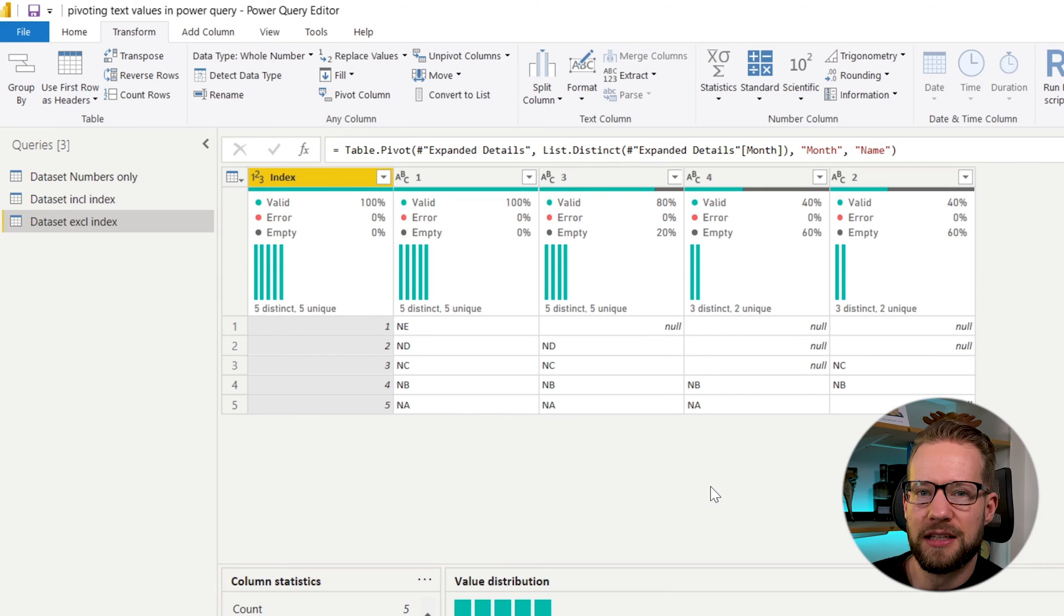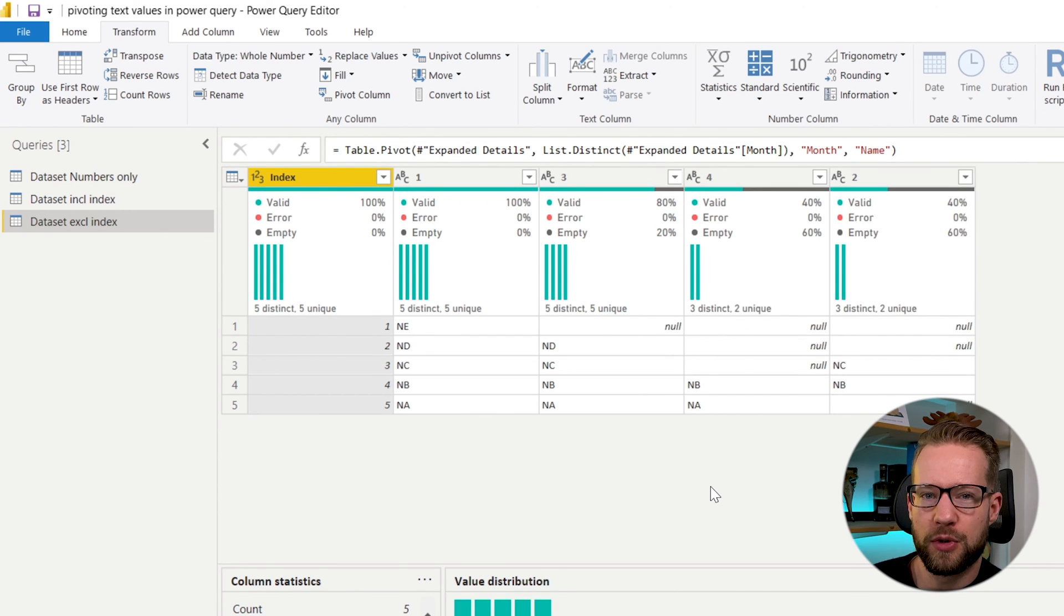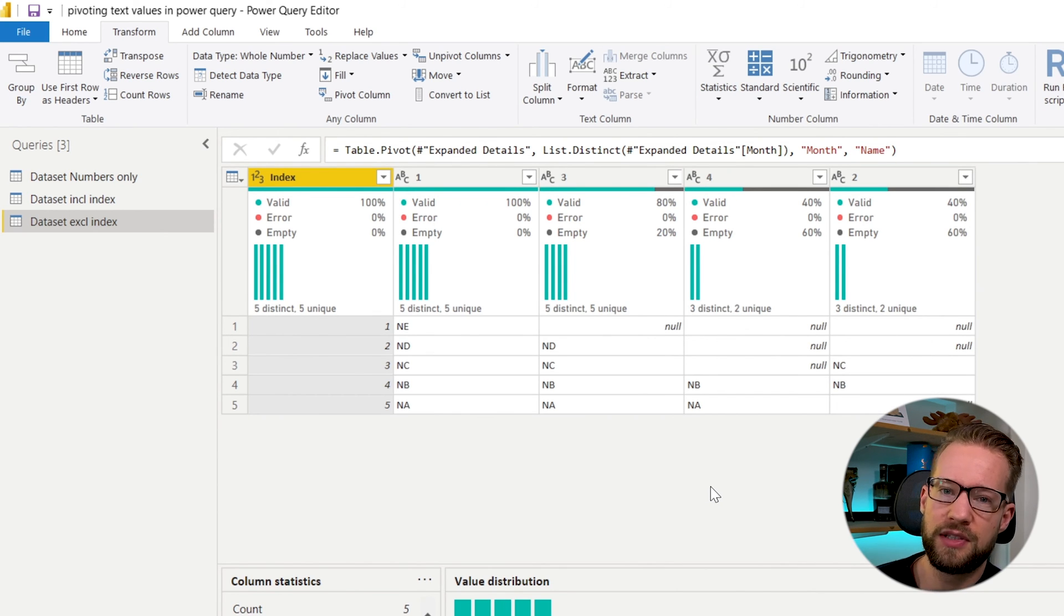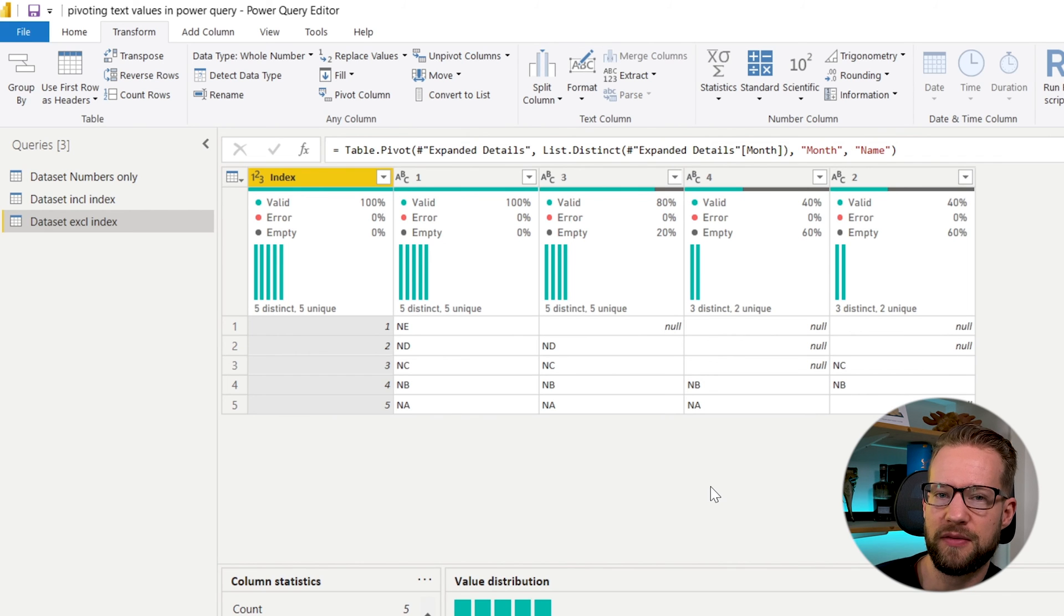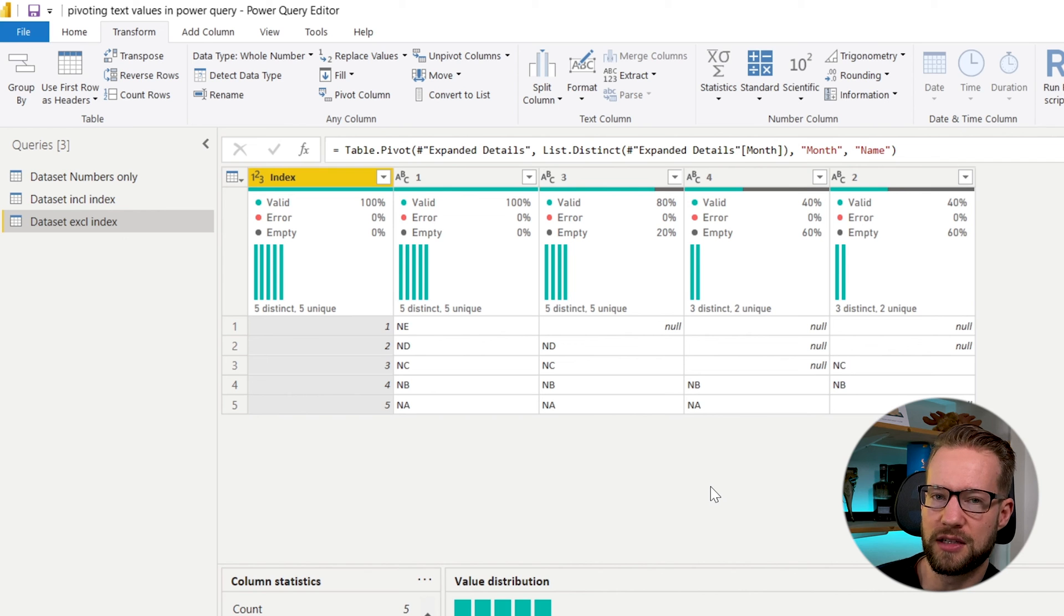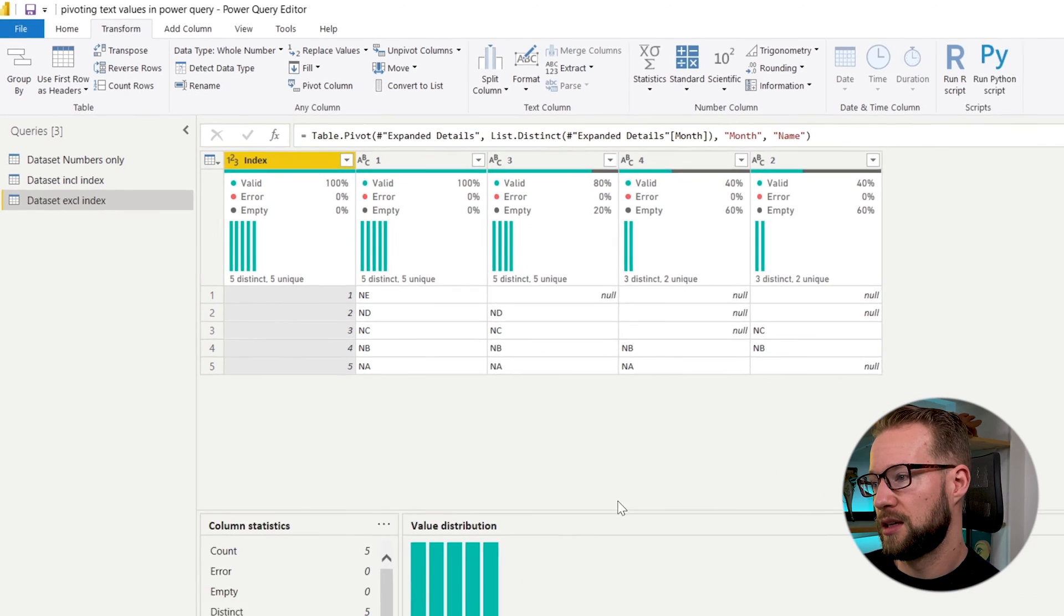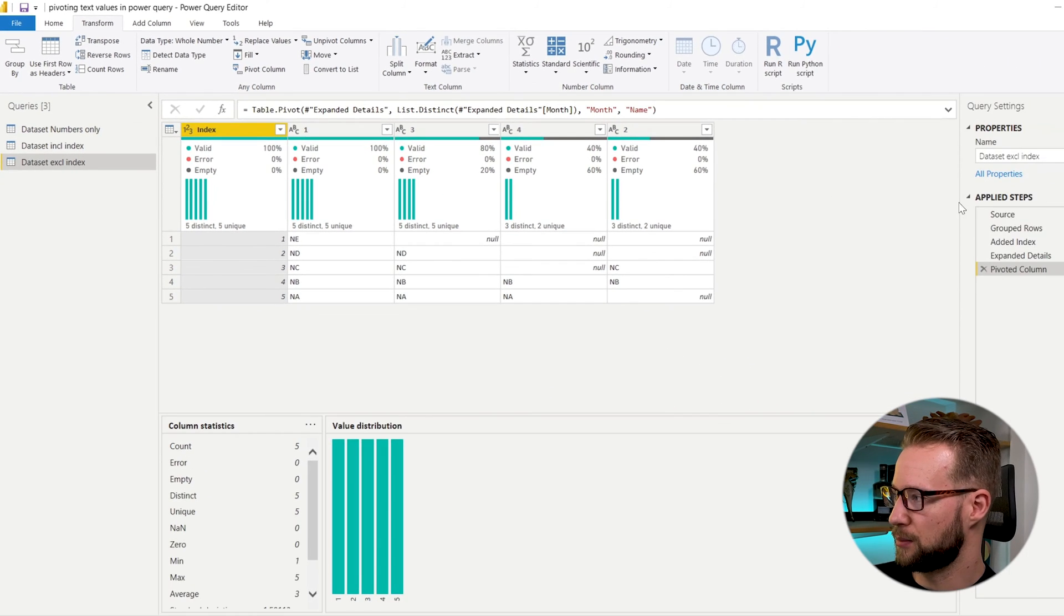A last thing here that would be good to add is that when you're working with text values and you're pivoting them, make sure that when you pivot there's only a single value in each of the cells. Otherwise, it's going to tell you that it's enumerating too many elements. Let me show you an example.